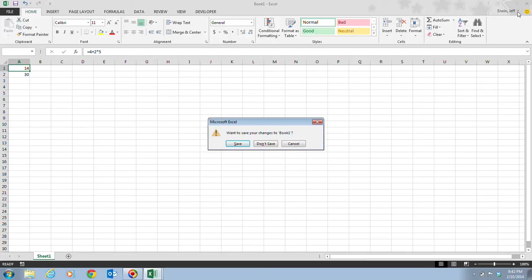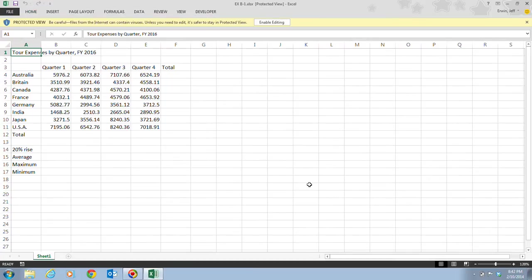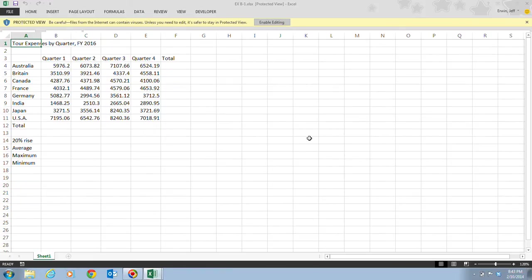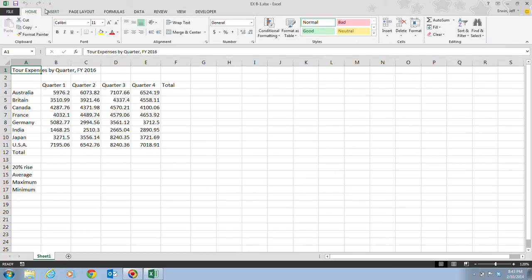Now let's put this into practice with the tour expenses file. We're going to calculate a 20% increase in tour expenses. First, download and open the EXB1 file from CoreSites. If it opens in Protected View, make sure you enable it for editing so you can make changes and see your tabs and ribbon.